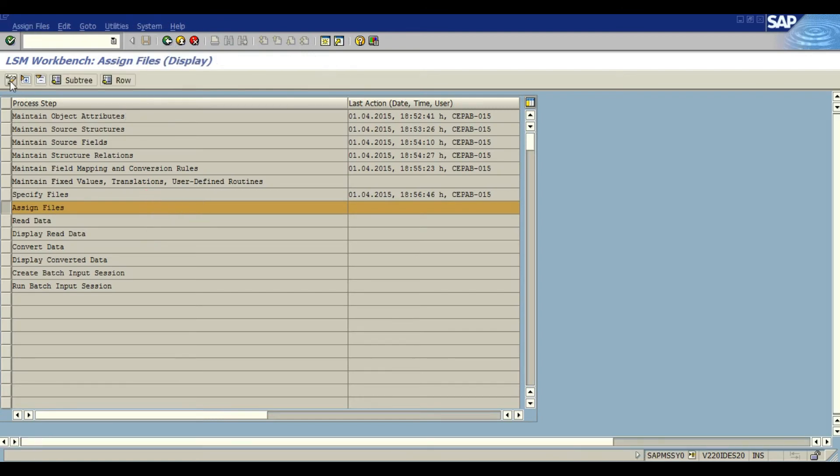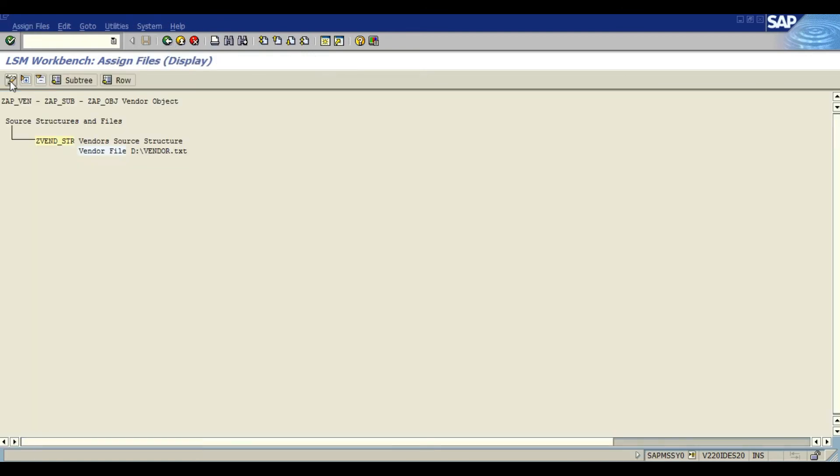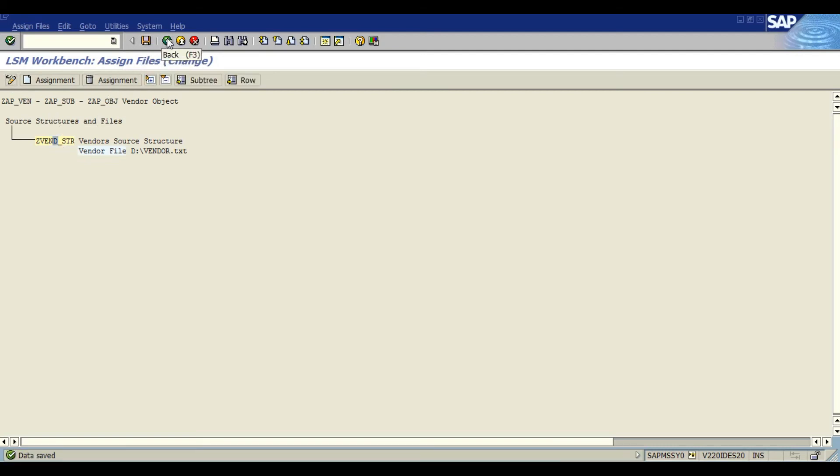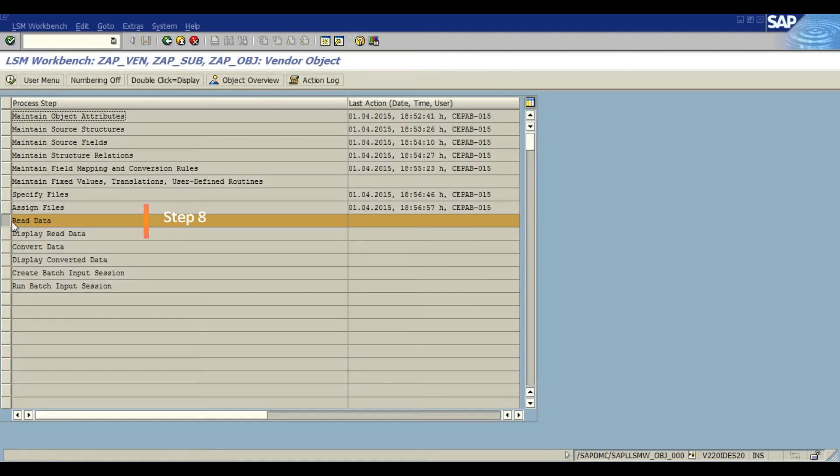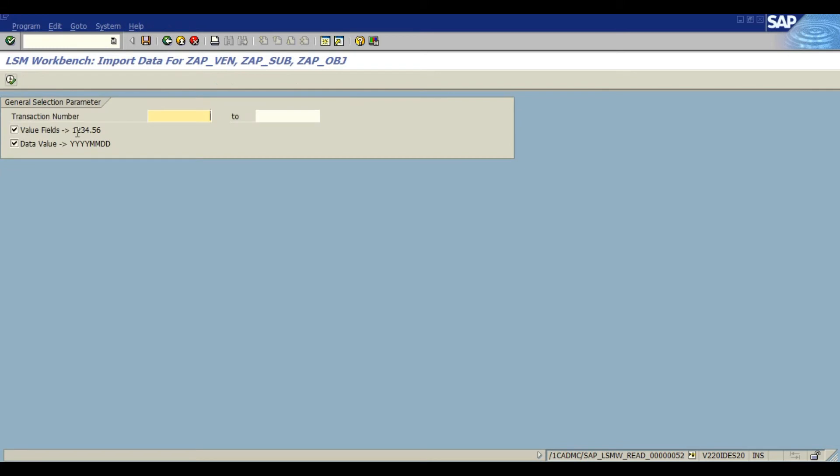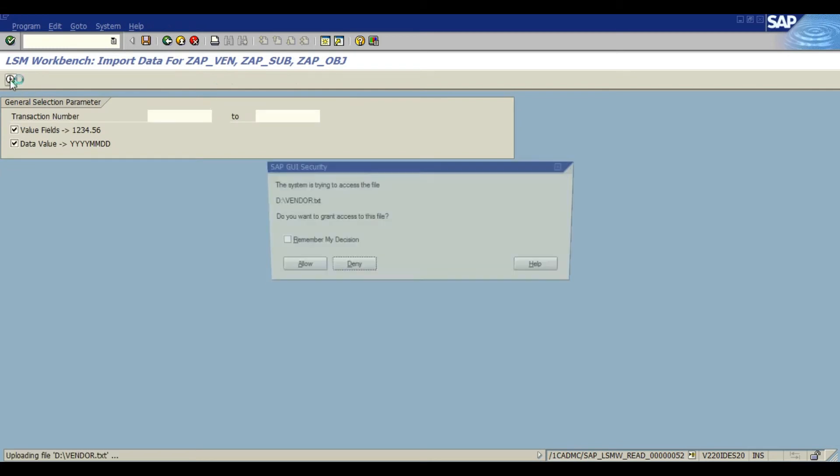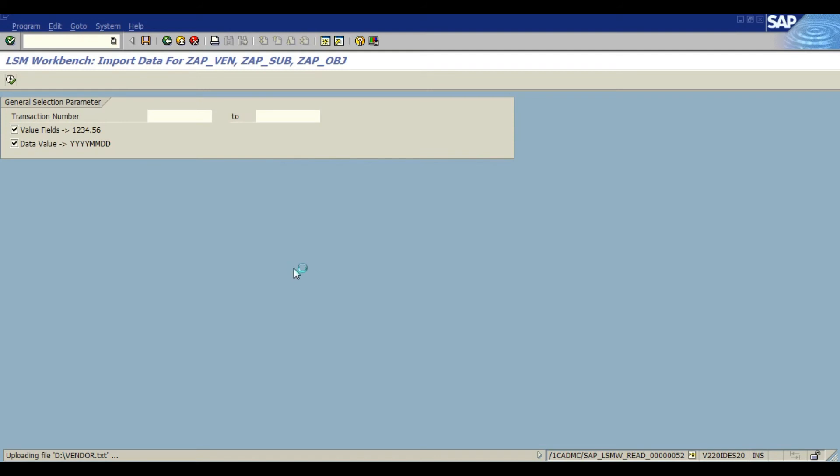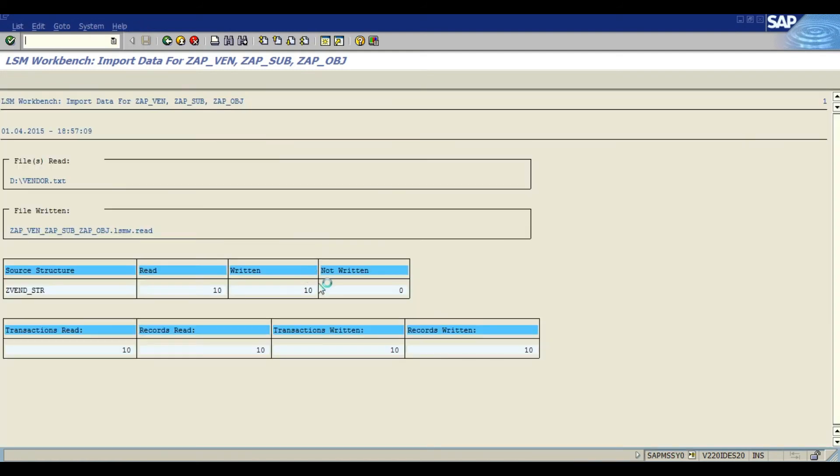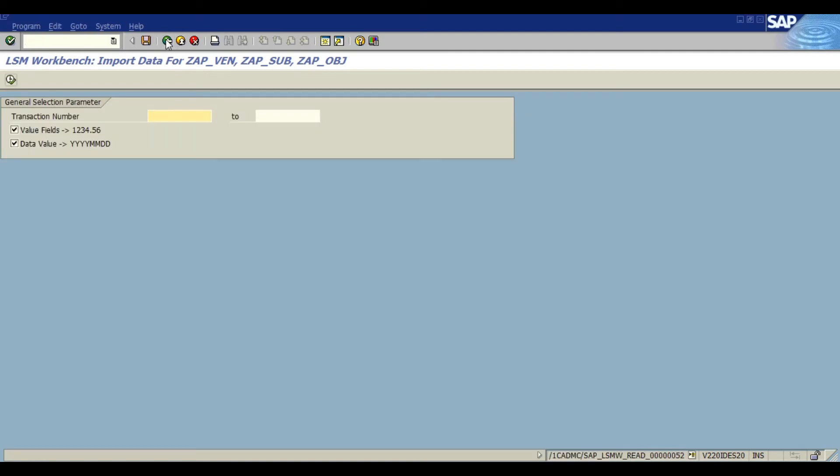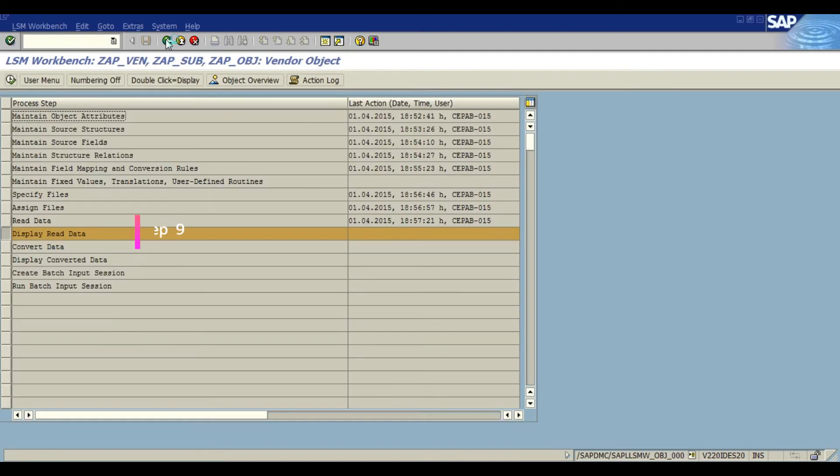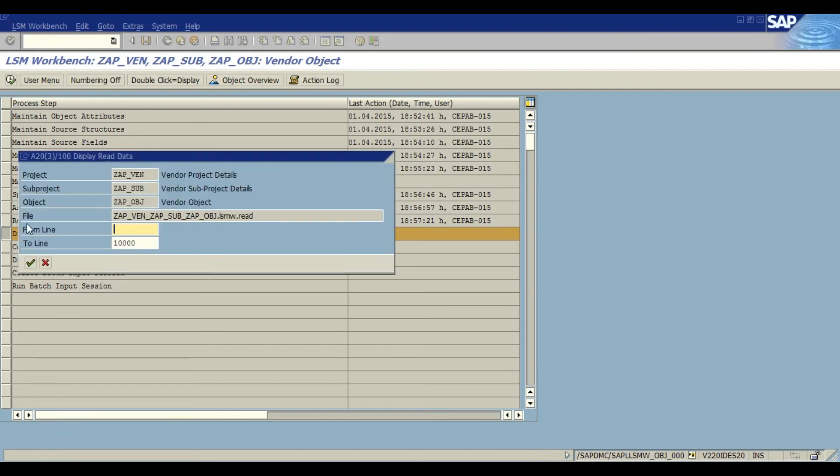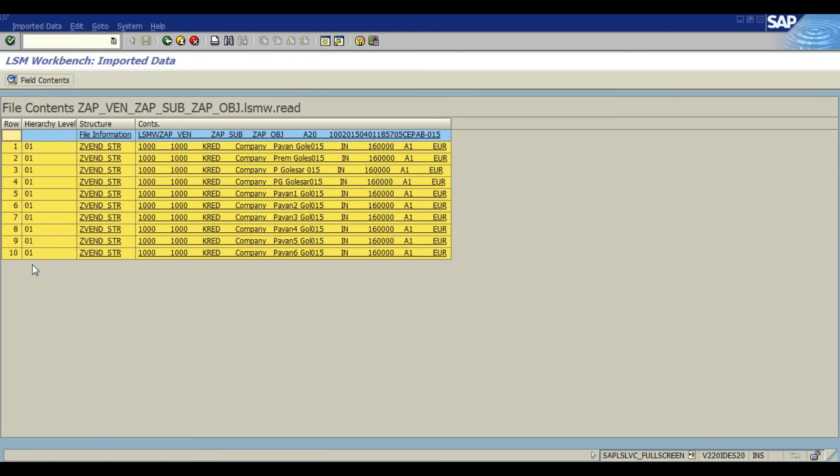We are going to assign file. In our assigned file, here we define which file we are going to use for the current upload. I have already maintained it. We are going to read the data. It gives an option to read only a few records or an entire chunk. In our case we have read all. We are going to show you the file, displaying the read data. This is the data what we have read from the file, from our flat file which I have kept on the front end legacy system.